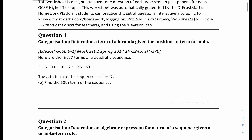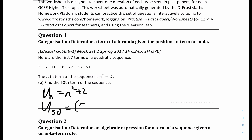We'll get into Question 1. Here we have 7 terms in the quadratic sequence. The nth term of the sequence is n squared plus 2. Find the 50th term in the sequence. So basically, u(n) = n² + 2. The 50th term will be u(50) = 50² + 2. If you put it into a calculator, 50 squared plus 2 would be 2502.